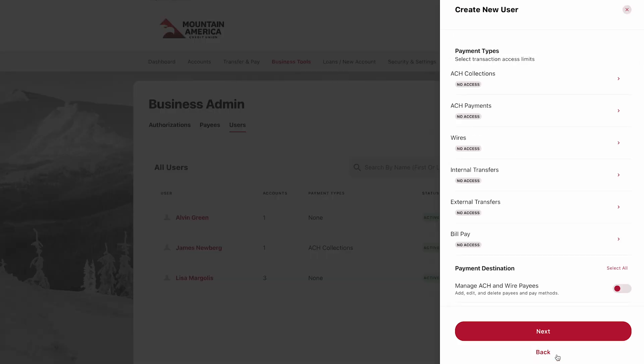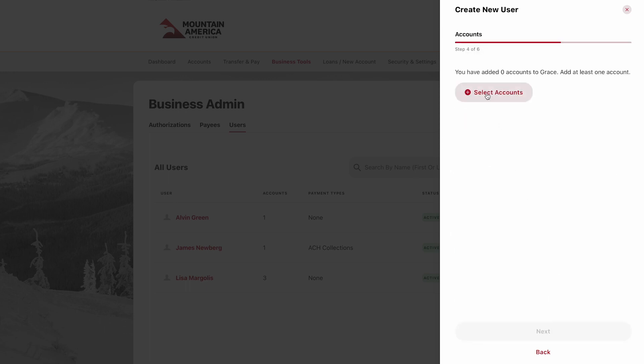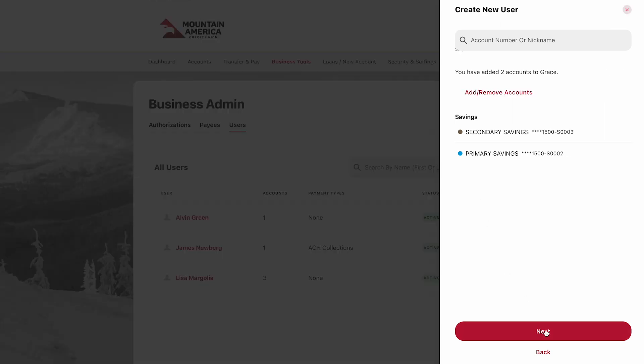You can also require this user to receive approvals or allow them to authorize submissions from other users. When you are finished, click Next, then click Select Accounts. We will now select which shares the user will have access to. Click the checkbox next to the share you would like to select, then click Select Accounts.